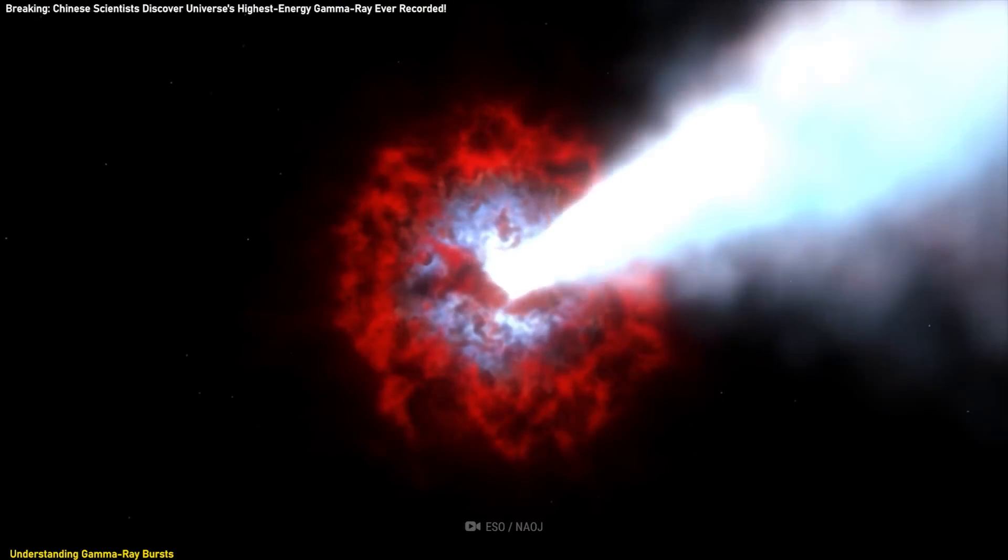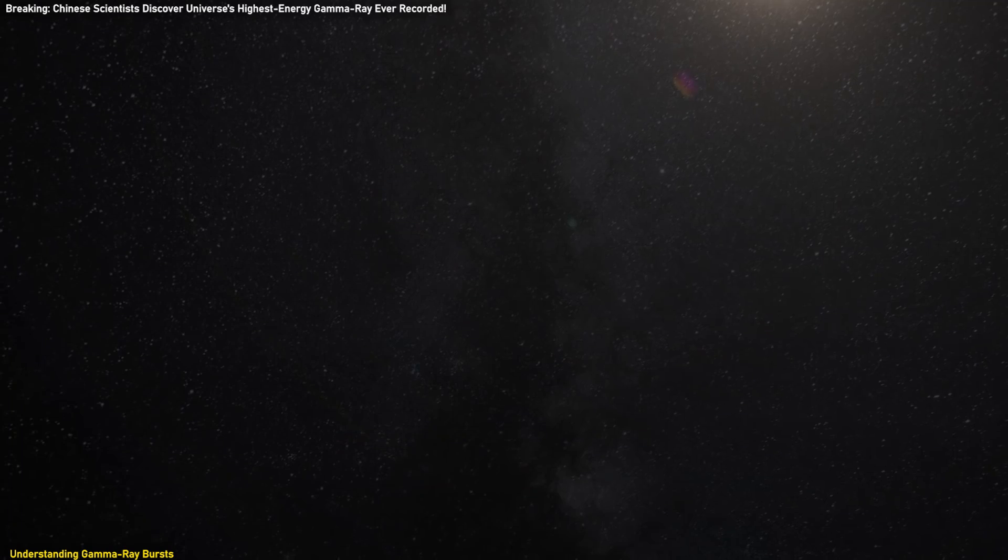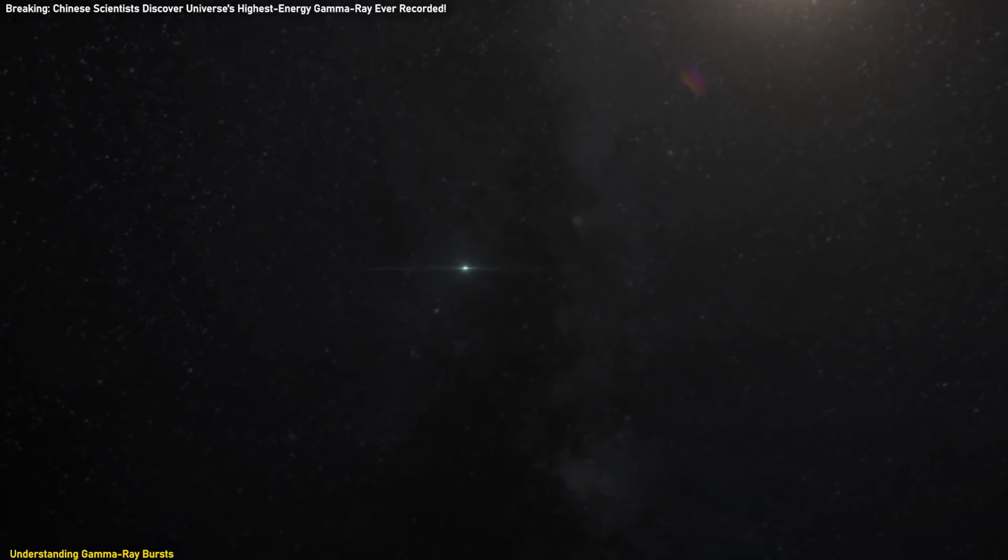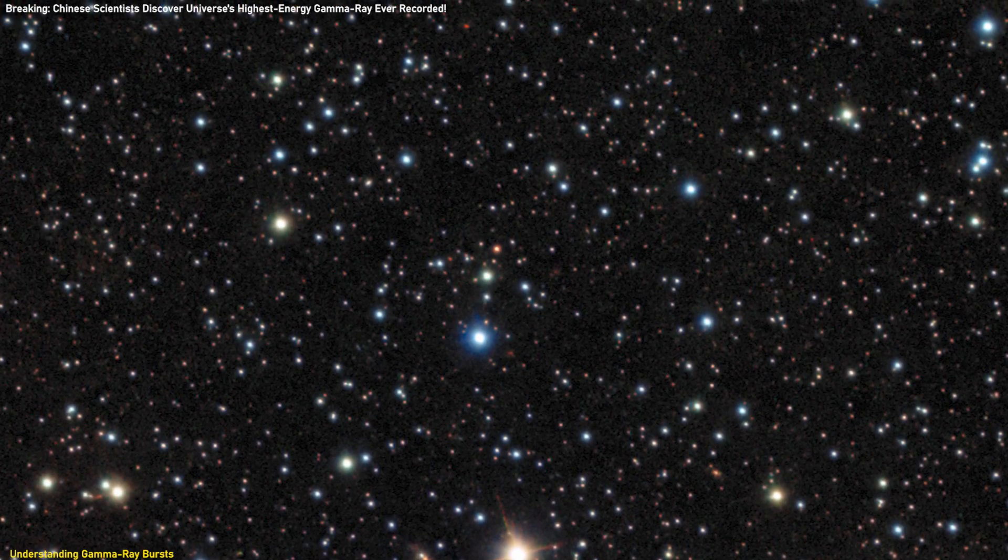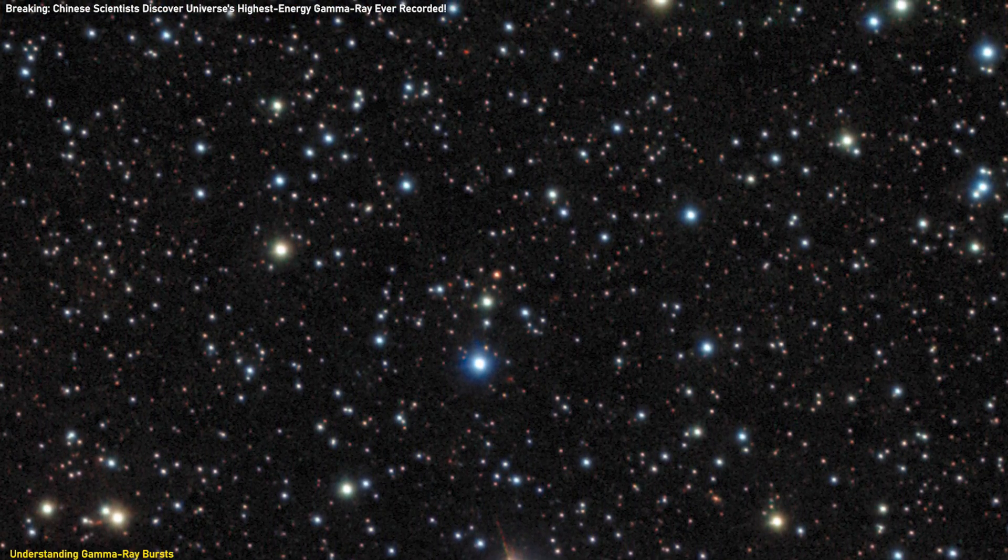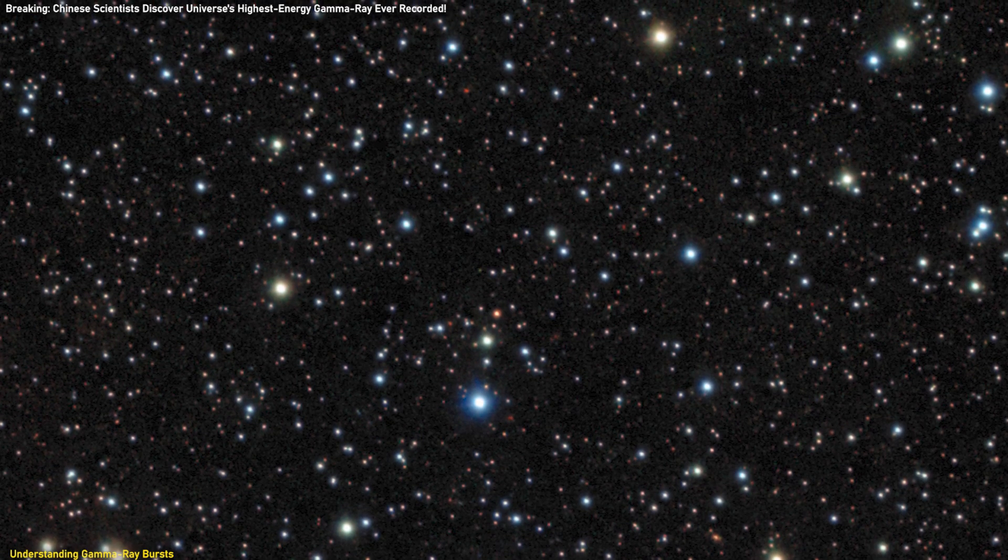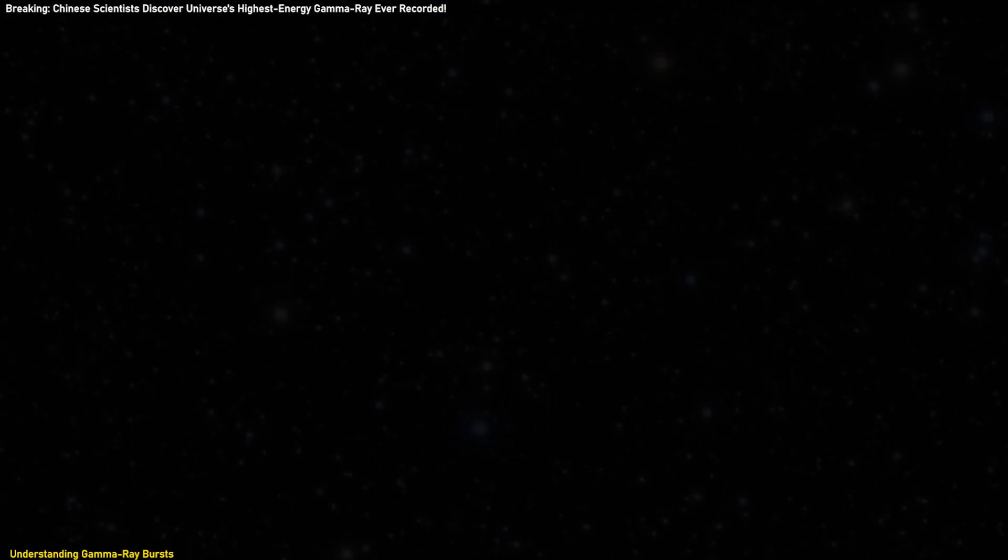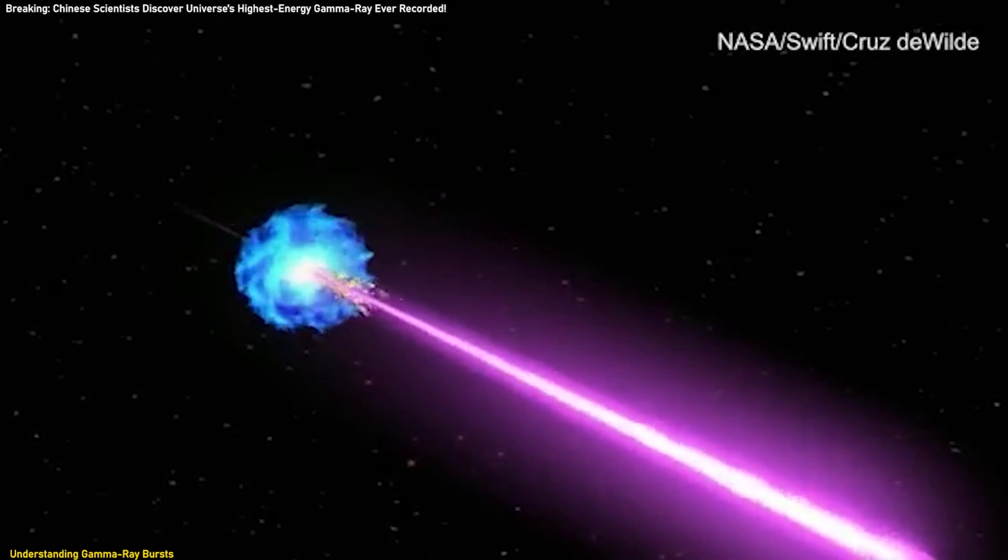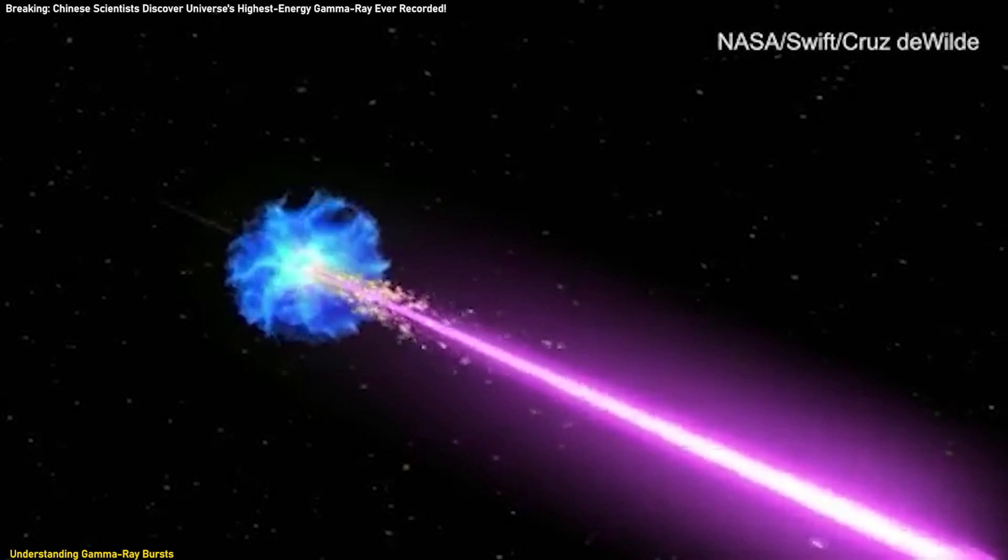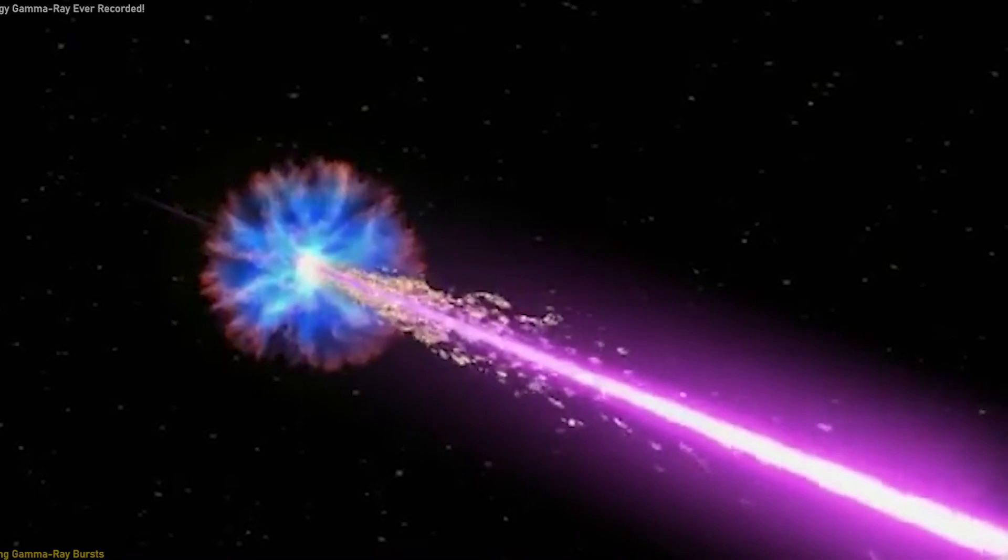Understanding GRB-22-1009A is crucial for expanding our knowledge of cosmic explosions and their role in the universe. The data collected from this burst offers valuable insights into the processes occurring during such events and helps refine our models of stellar collapse and neutron star mergers. Future research will continue to explore GRBs, aiming to uncover more about their origins, mechanisms, and impacts on the universe.